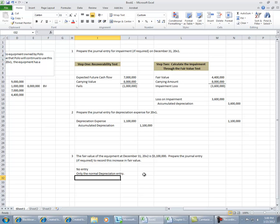Under GAAP, we're not allowed to reverse any losses on impairment that have been booked. So even if we have a future gain, we're not able to reverse the loss that we had recorded previously.